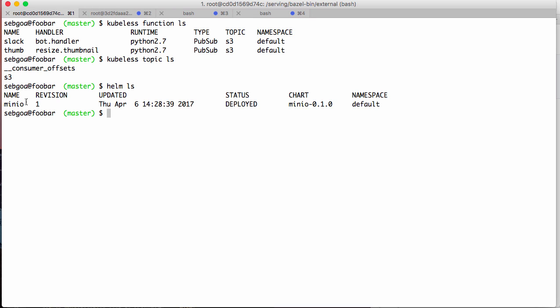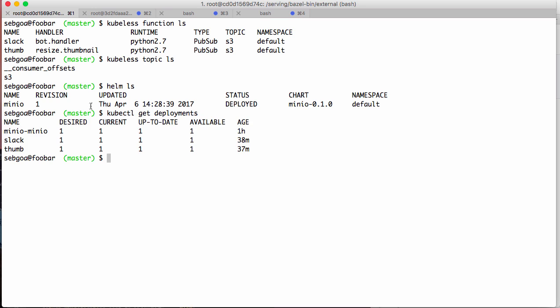So here, helm ls, you see that I have an application that's been started called Minio, and that's why when I look at my deployments and my pods, I'll see that I have a Minio deployment that's running.